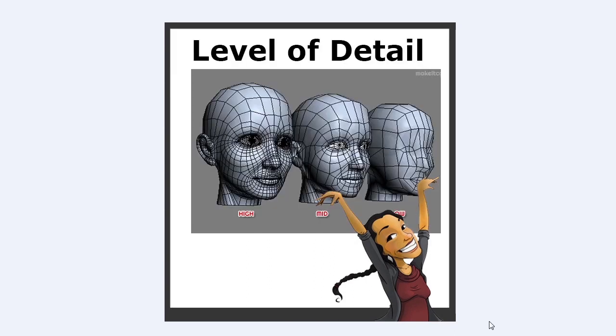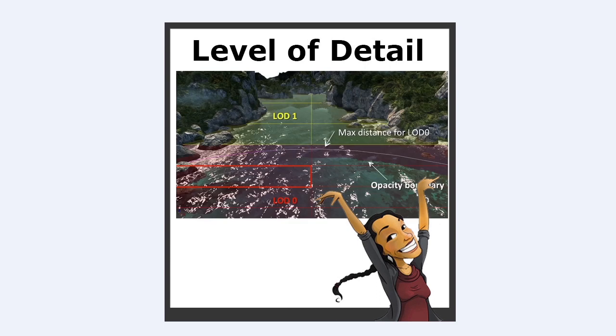Well basically level of detail means that you have multiple models of different quality of details. So for example you have a high poly model and then you also have a low poly model as in this example and then you can also have a mid.